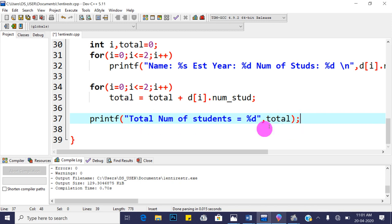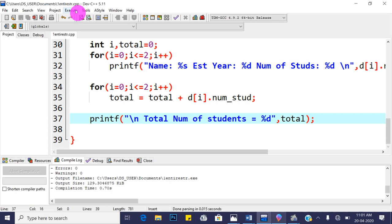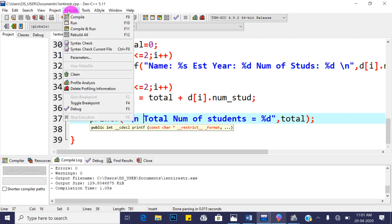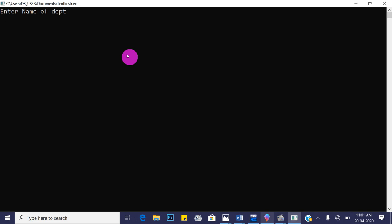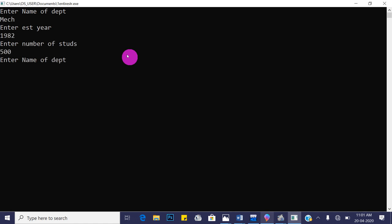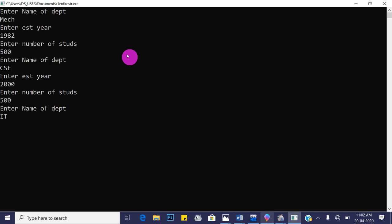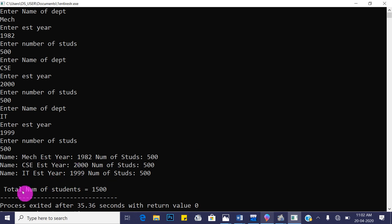Add a newline before the total print statement. Save and compile — no errors. Run the program: Mechanical (1982, 500 students), CSC (2000, 500 students), third department (1999, 500 students). Total number of students = 1500. The program gives correct results, fulfilling the complete problem statement.